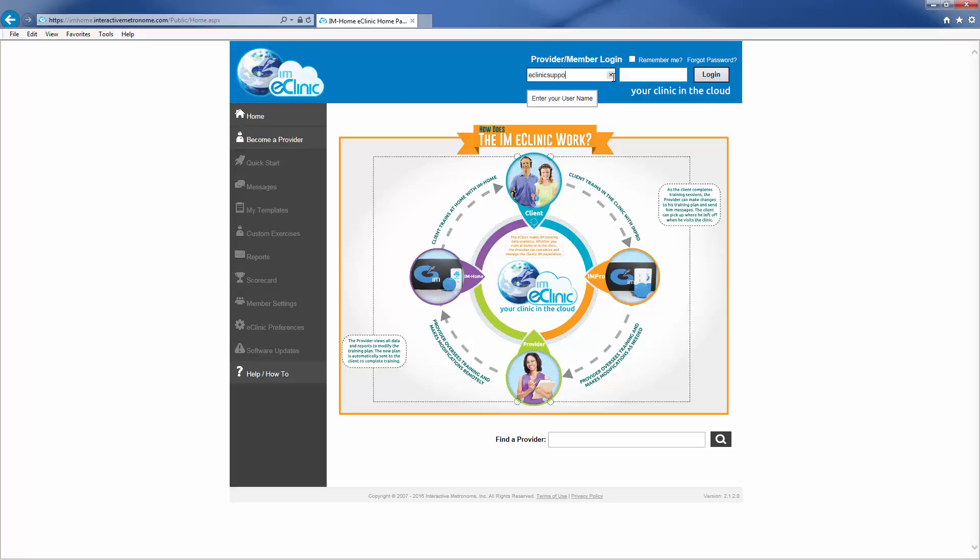If you are unaware of your user ID and password, please contact support at interactivemetronome.com for assistance.